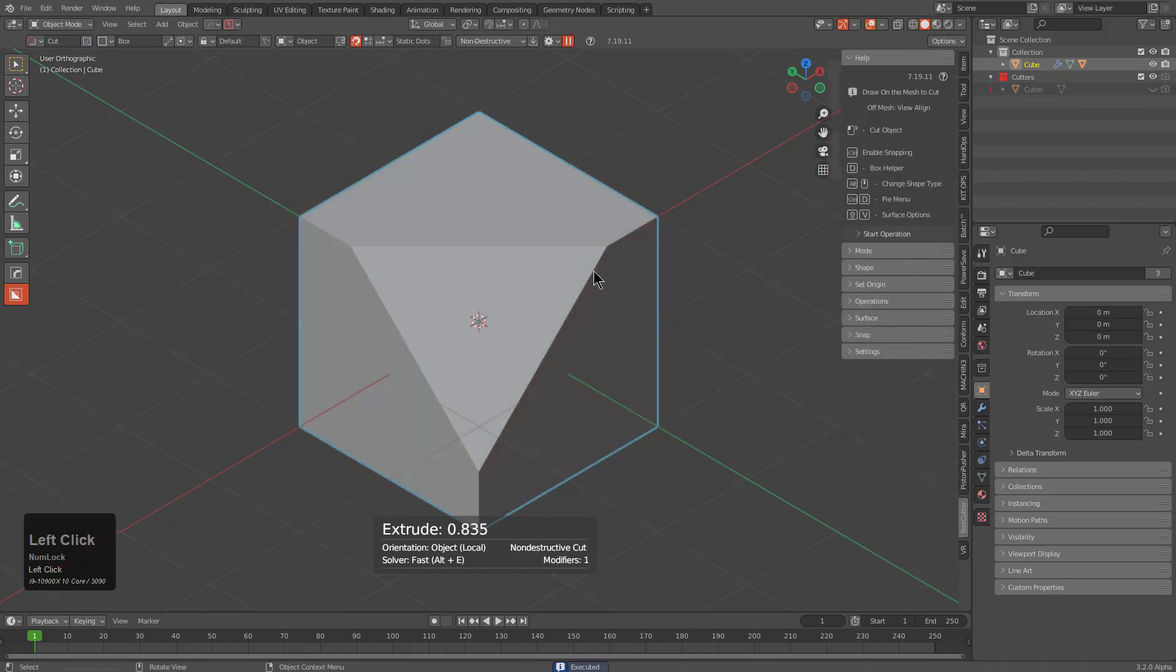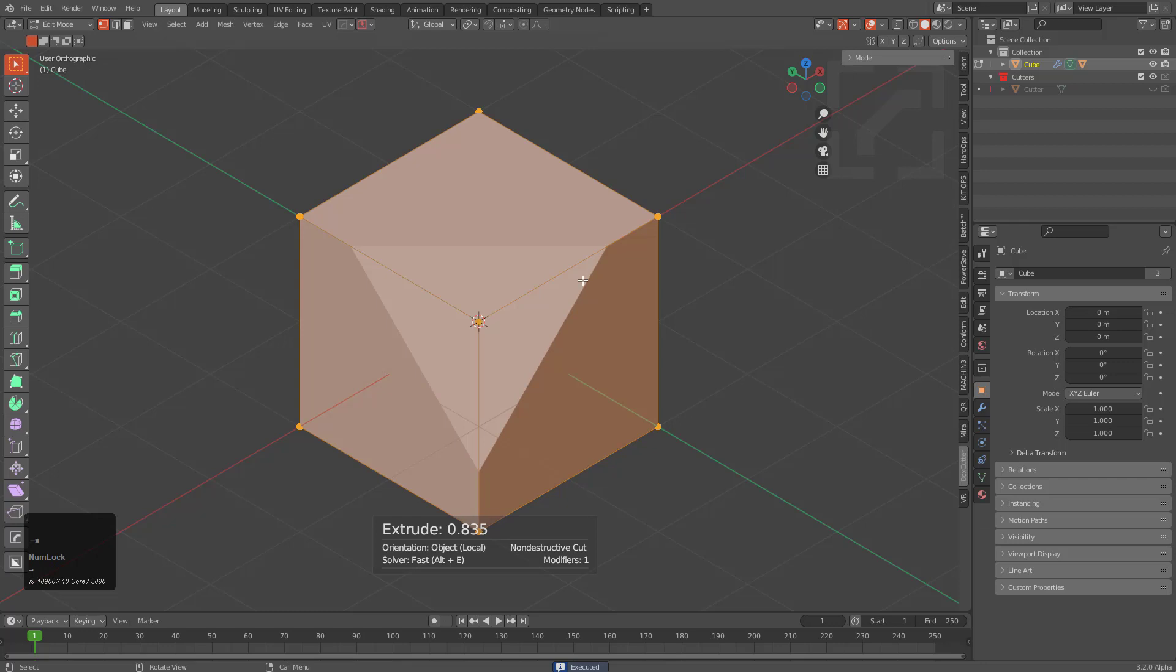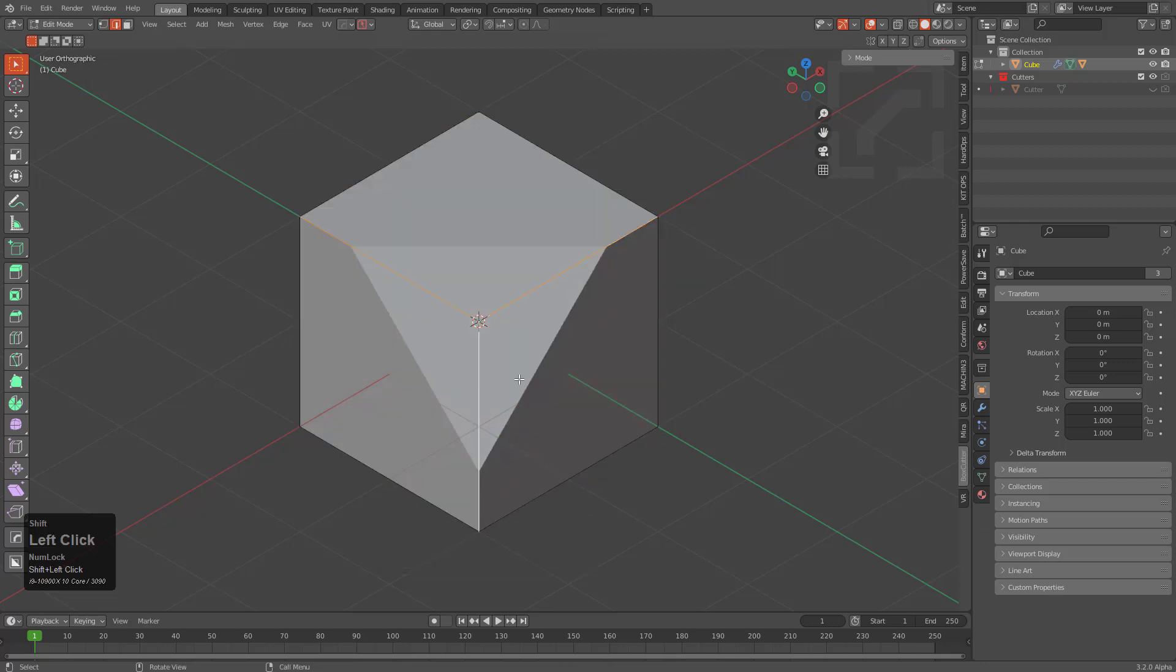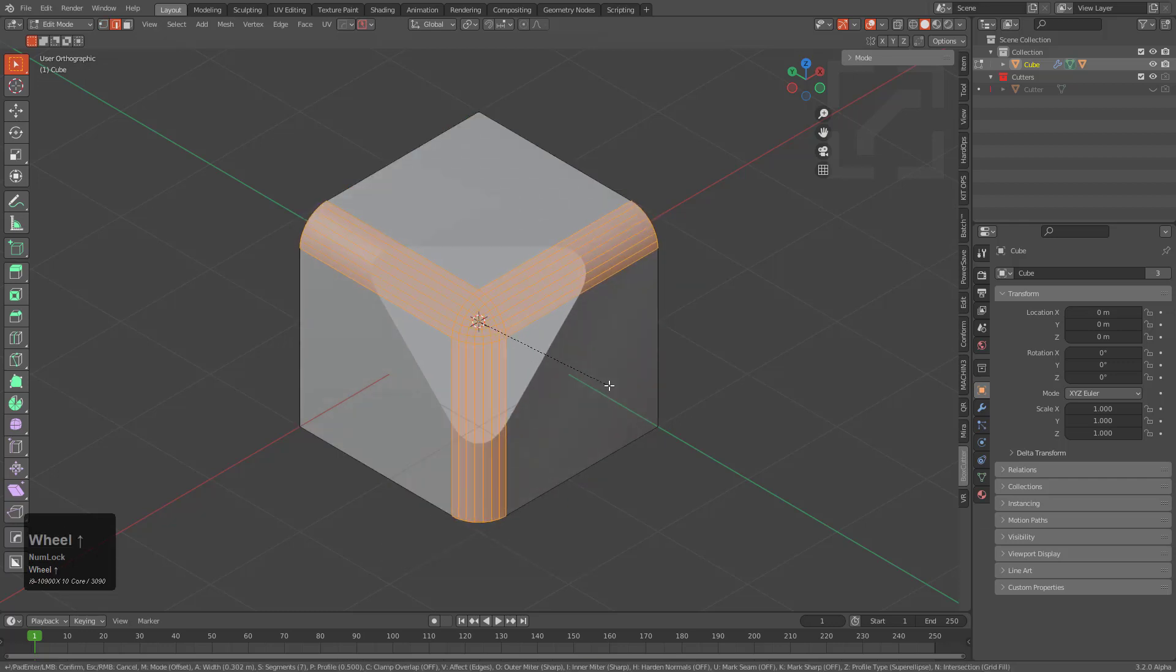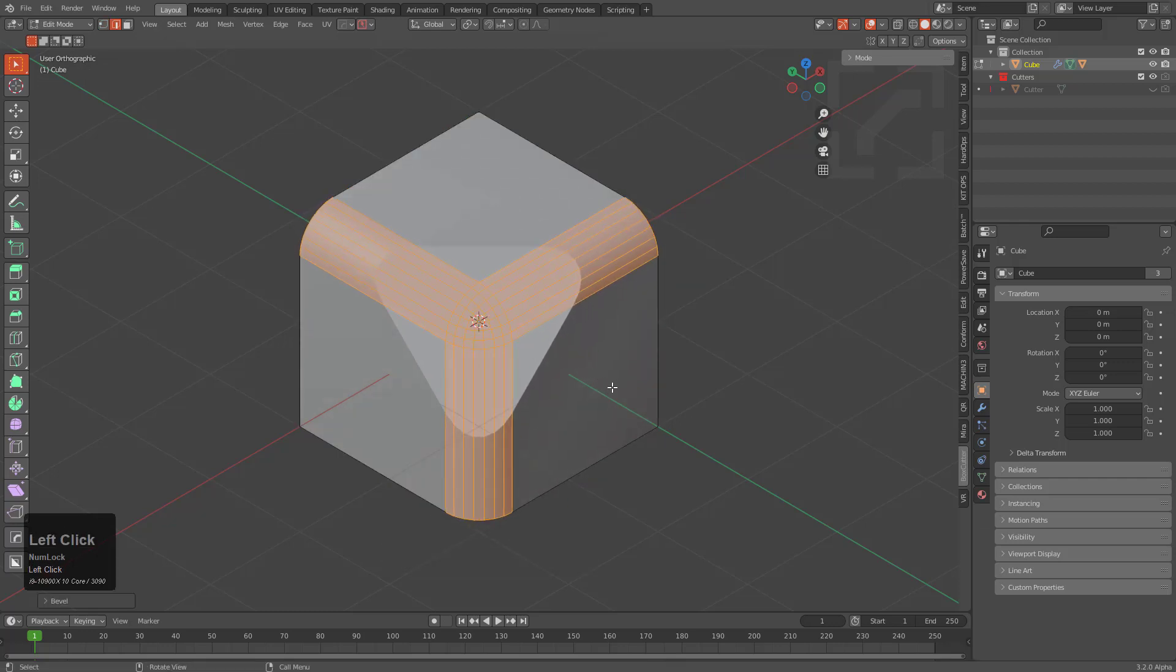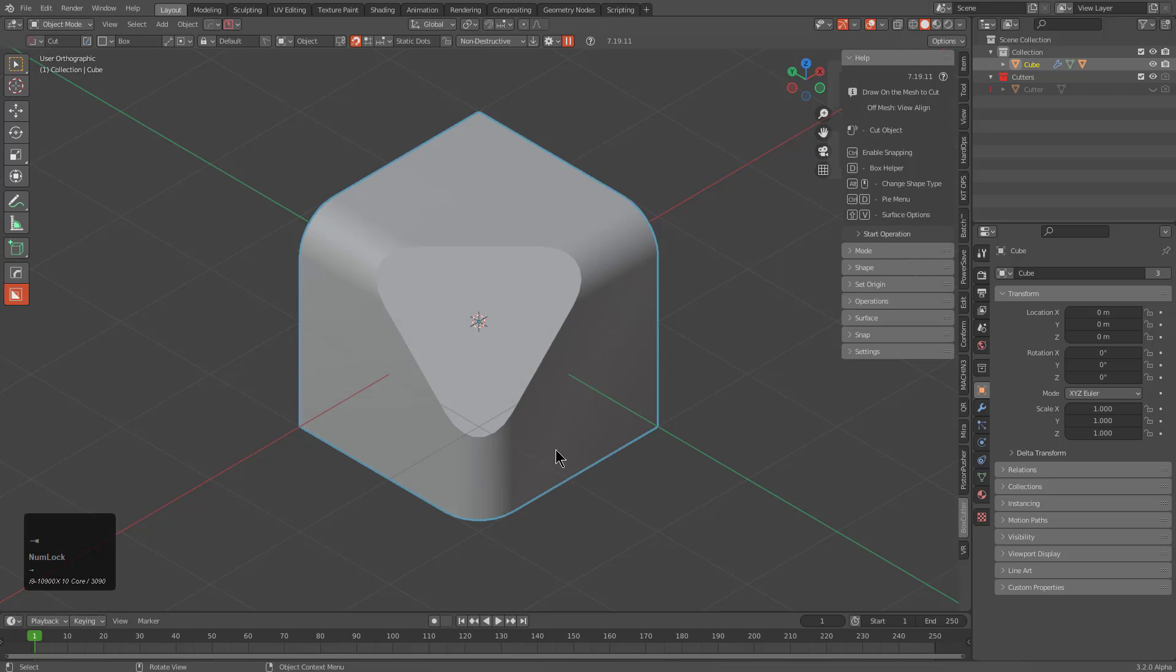Now that we have our first shape cut in, we can press tab to go in edit mode, grab these three edges facing us and roll the wheel with a bevel and we're to begin beveling now.